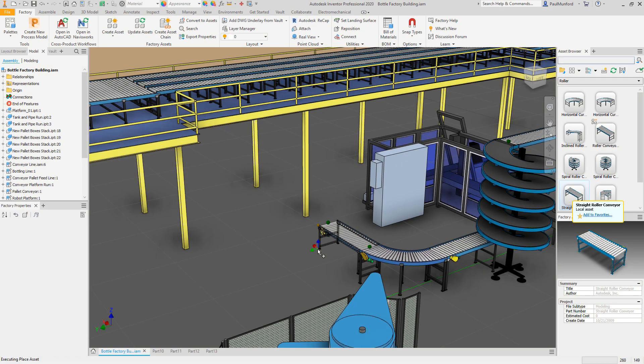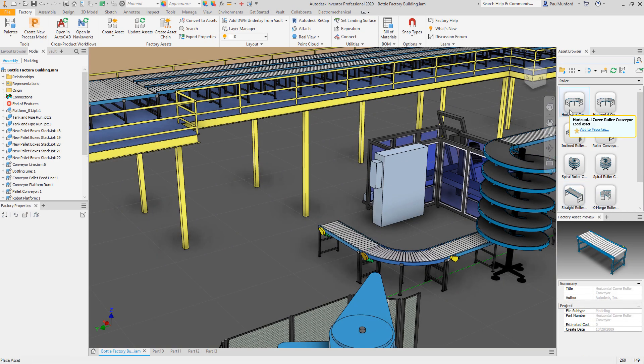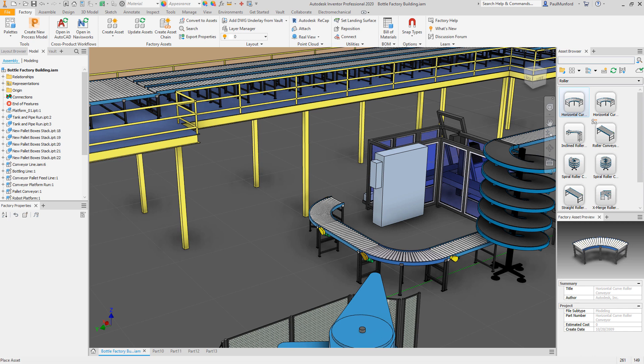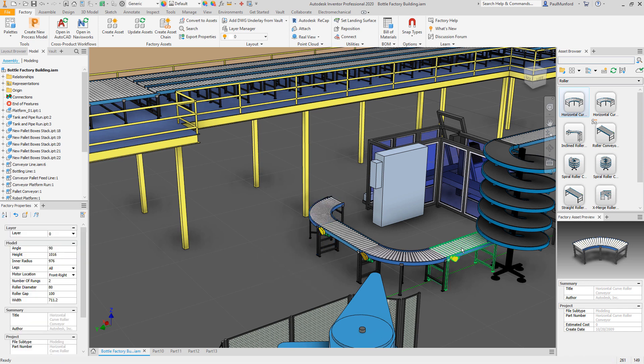With Autodesk factory design utilities, you can efficiently create your own digital assets and take advantage of the extensive cloud library to speed up the creation of your sales proposals.